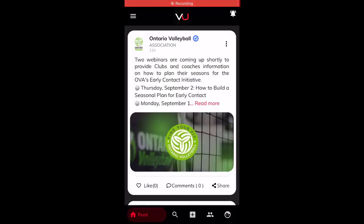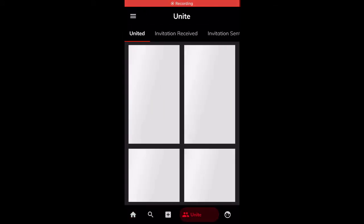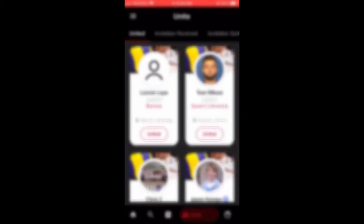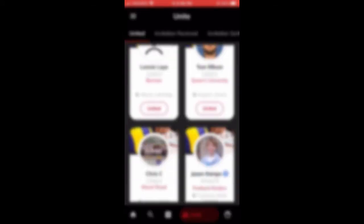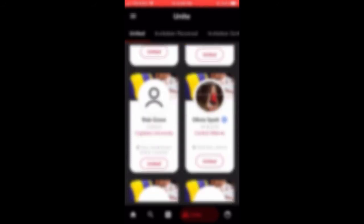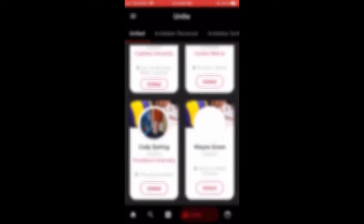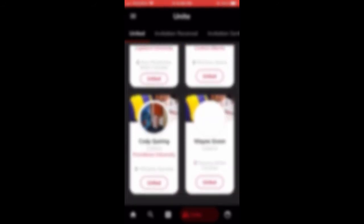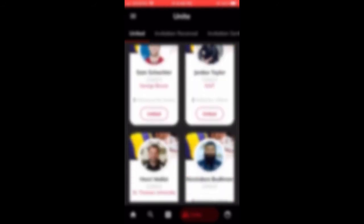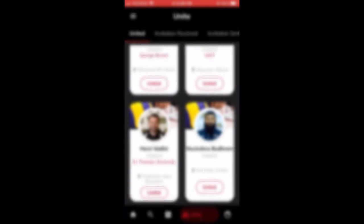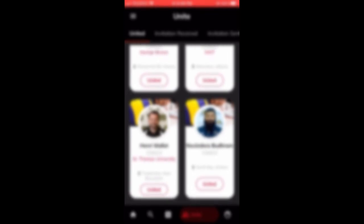Next, you will want to unite with individuals that are on the platform. You can search for referees, retired athletes, or fellow coaches and unite with them to receive their posts.